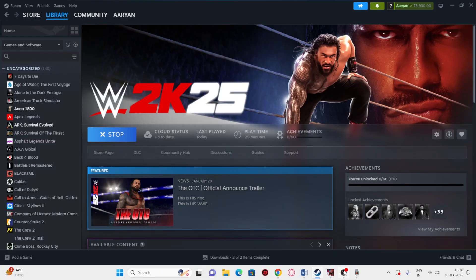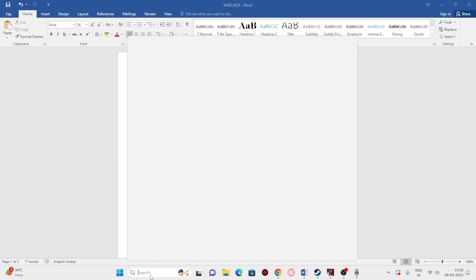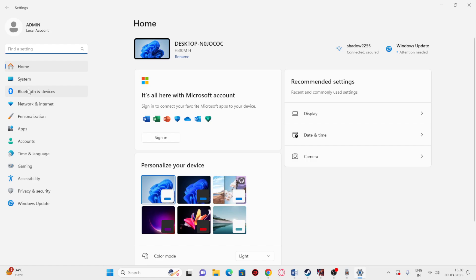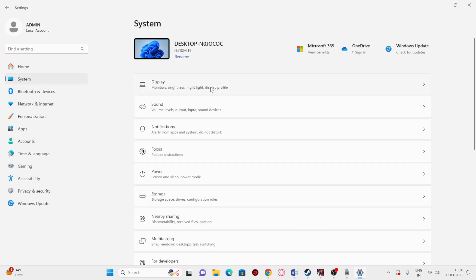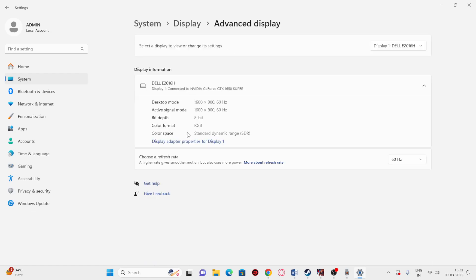The next step is after turning off the ReSync, we need to change the Windows display refresh rate to 60 hertz. To do this, go to Settings, navigate to System, then Display. From here scroll down — there is an option called Advanced Display. Click on it and make sure the refresh rate is set to 60 hertz. That is very important.